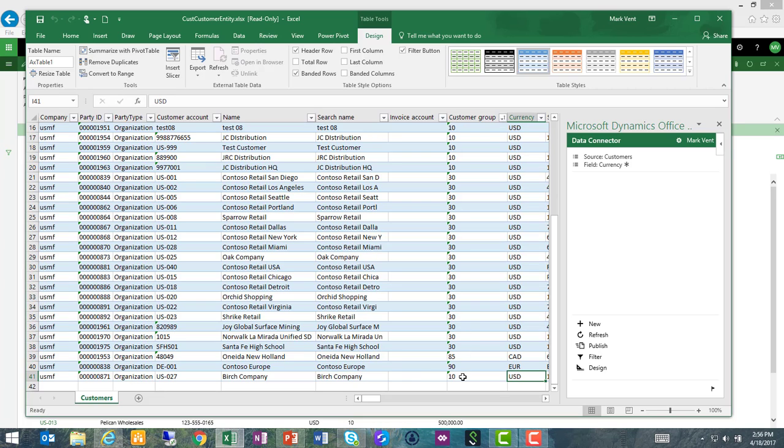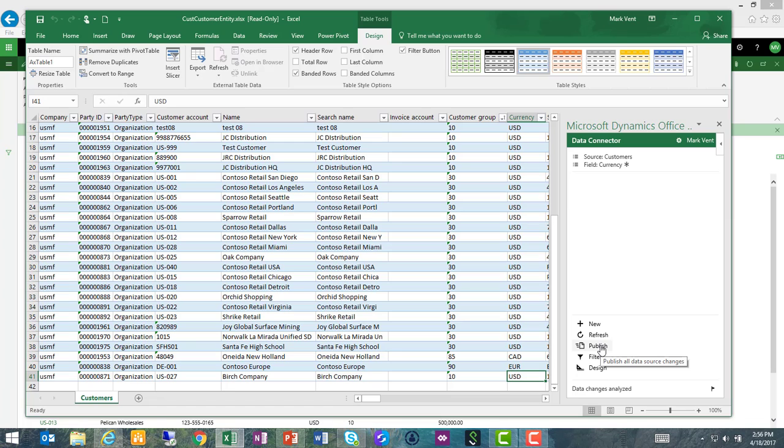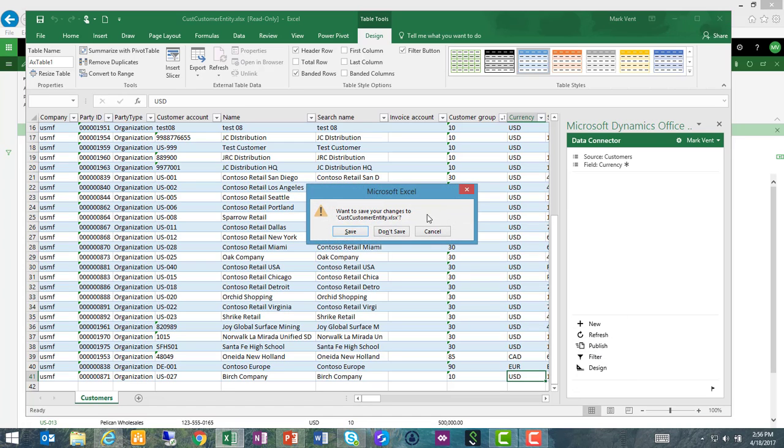I have made these changes effective in Excel, but I haven't made them effective in Dynamics 365 for Operations yet. So to do that, I just need to publish my changes back to the enterprise system. Once that is complete, I can close this Excel spreadsheet.